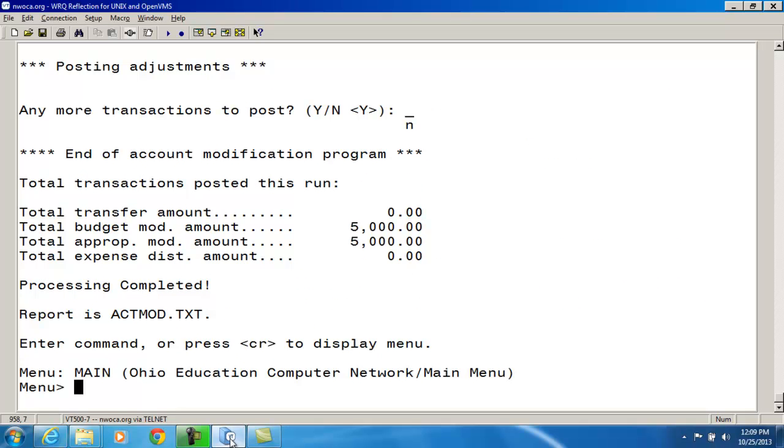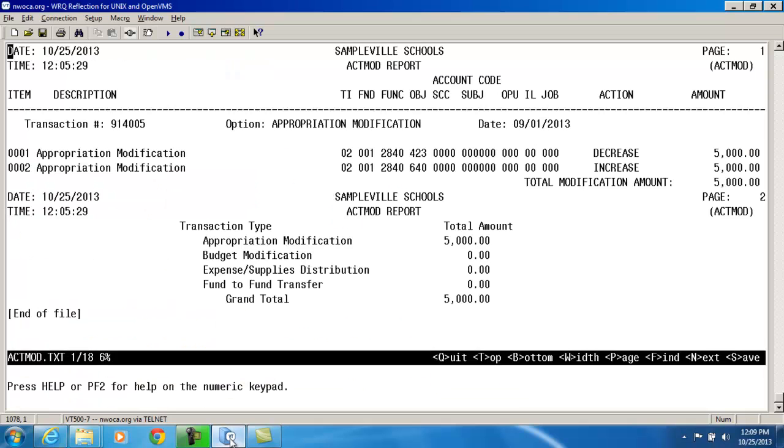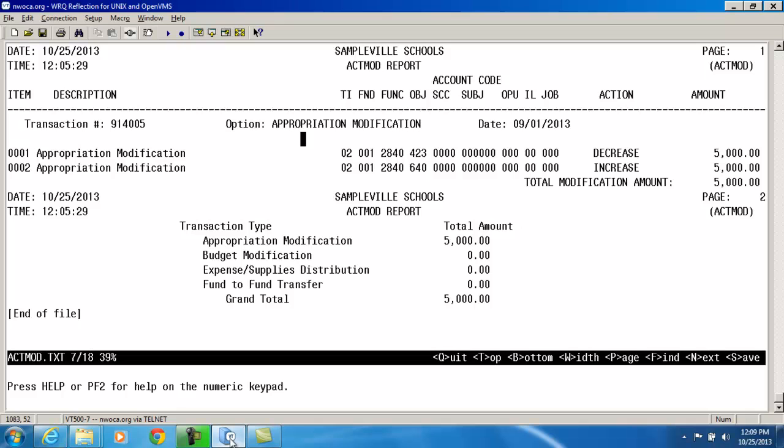So in the end, what I'm going to do is I'm going to get an ACMA.txt report containing the changes that I made. So if I go ahead and view that, it's showing me first my transaction number. So this is my ACMA transaction. The option that I chose, which was the appropriation modification option and the date. And then it's giving me the details of what I did. So basically what I just saw on this screen, decreasing the one account by $5,000, increasing the other appropriation account by $5,000.